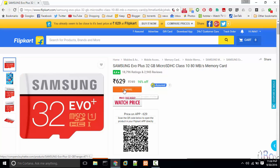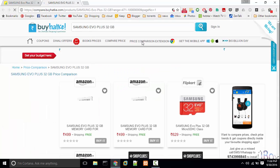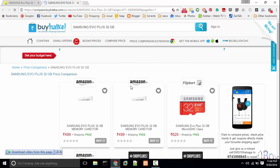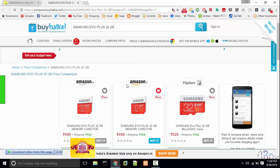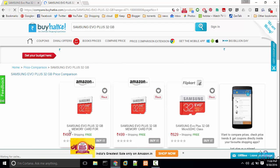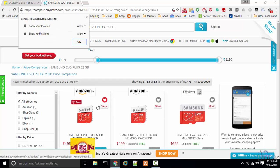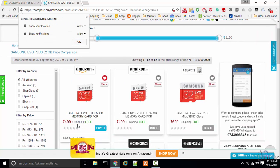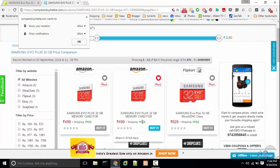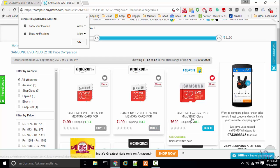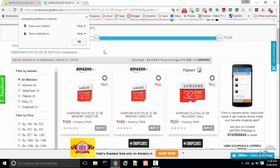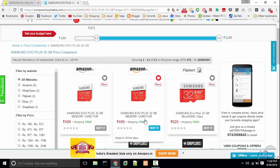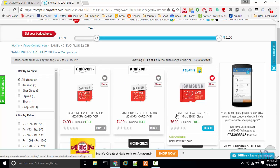BuyHatke also has a compare now button through which you can compare the product across all the leading e-commerce websites. So the same card is available on Amazon for 499 with free shipping. That's a good deal, so I can buy this memory card from Amazon.